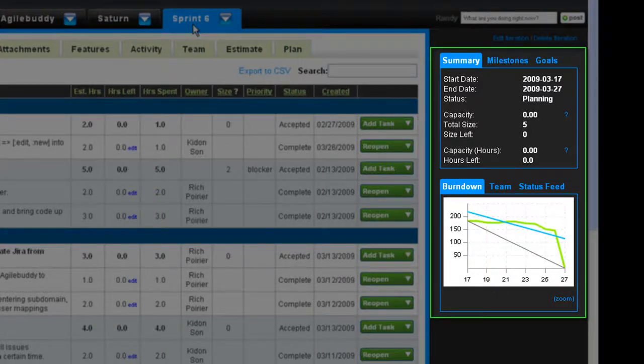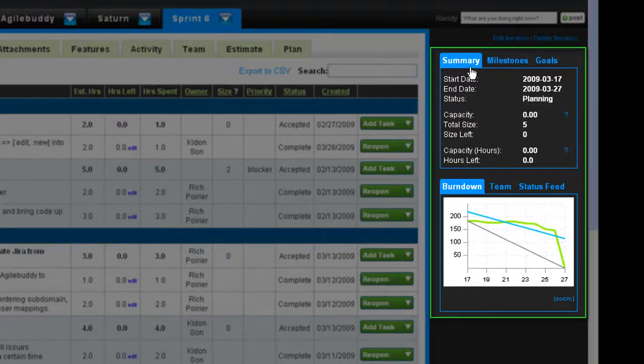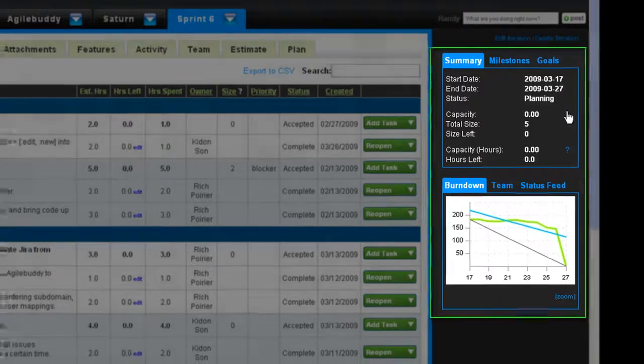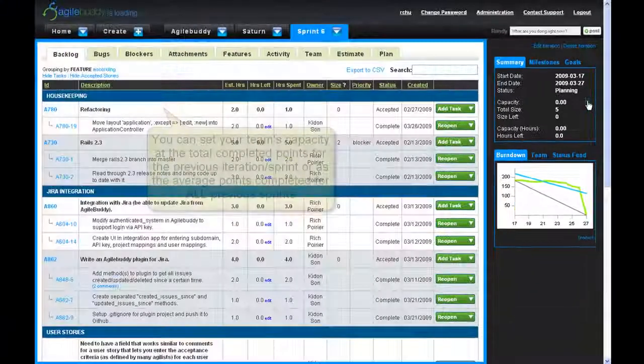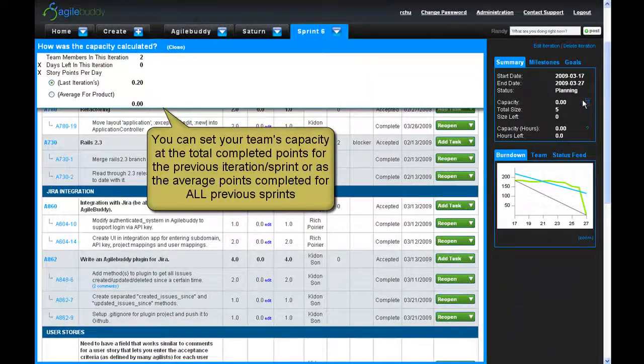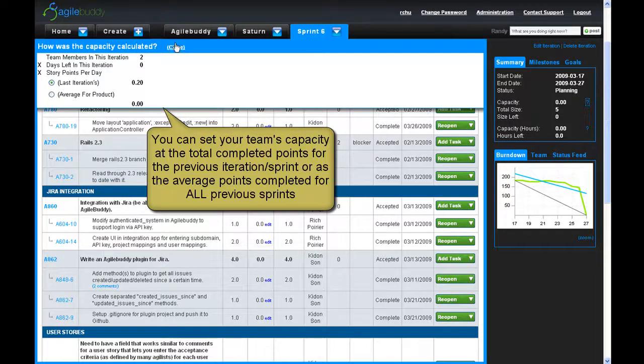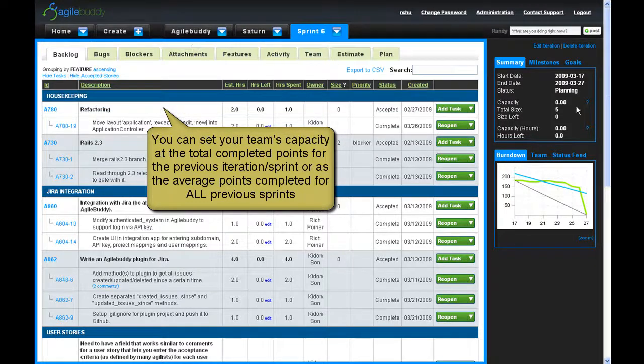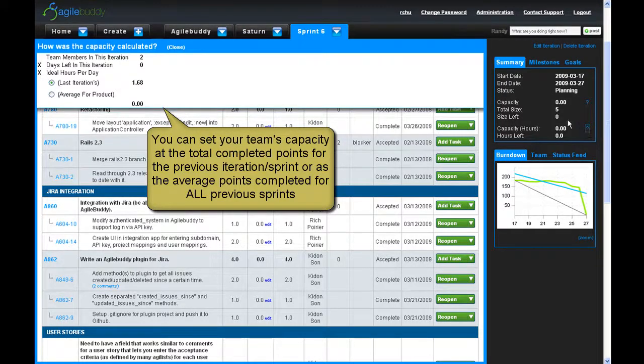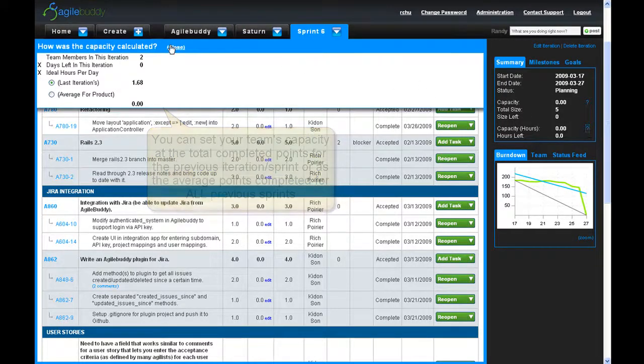The summary page displays important sprint details including start and end dates, team story point capacity, total and remaining story points, and tasks and hours remaining.